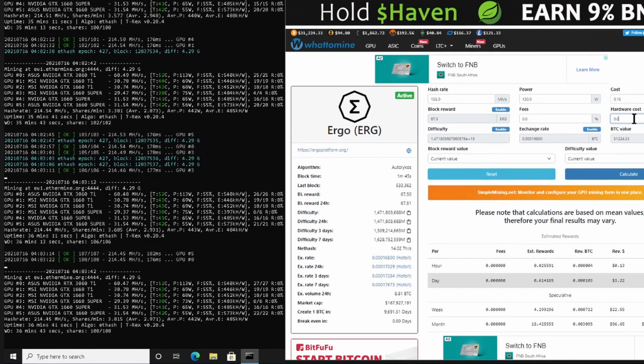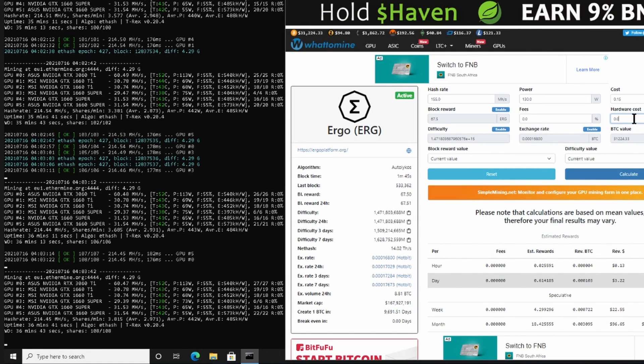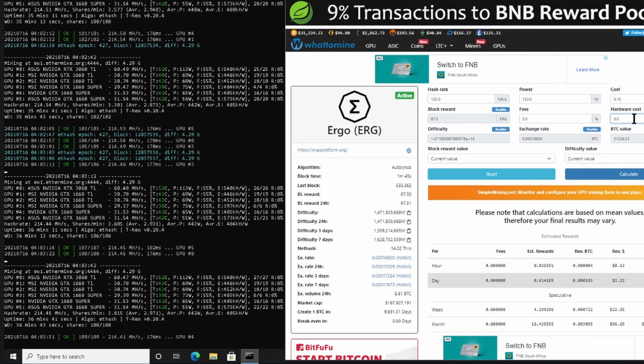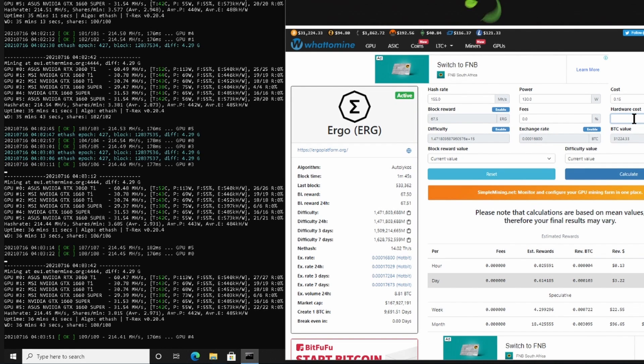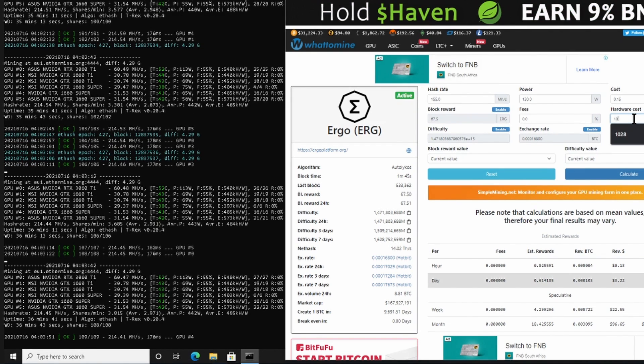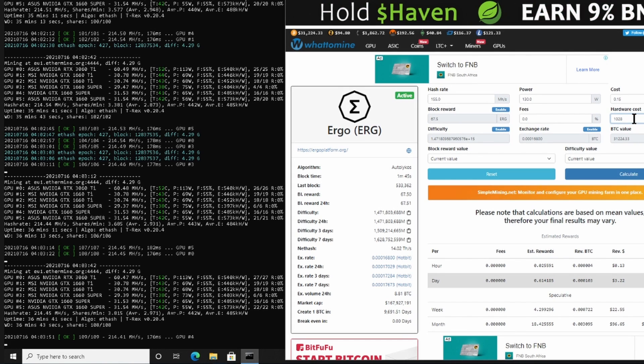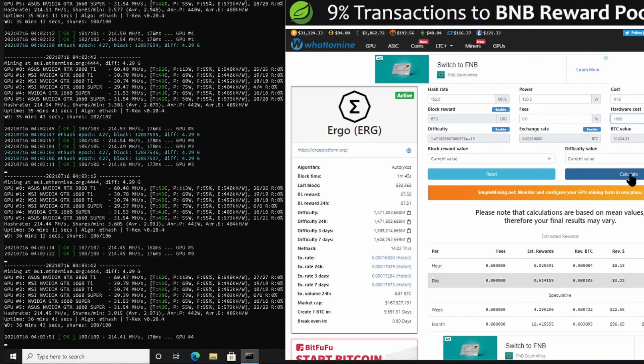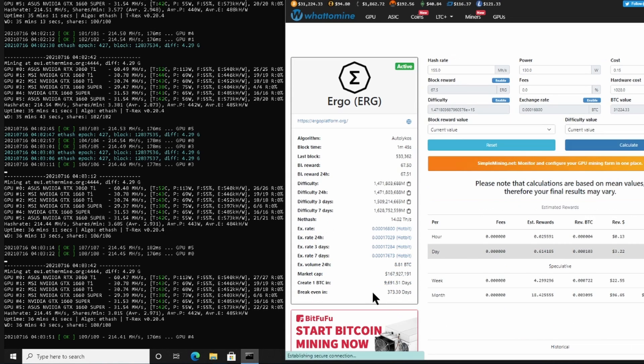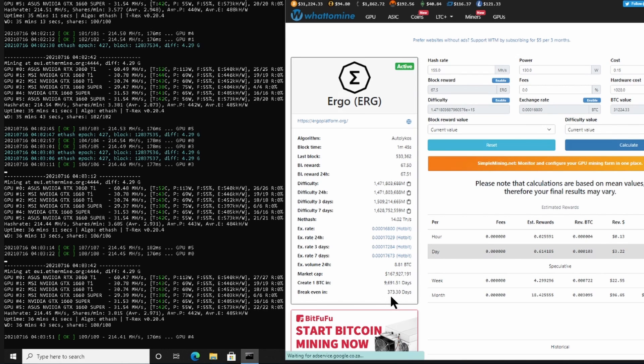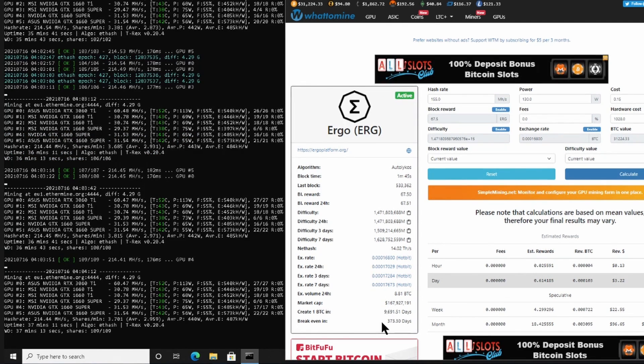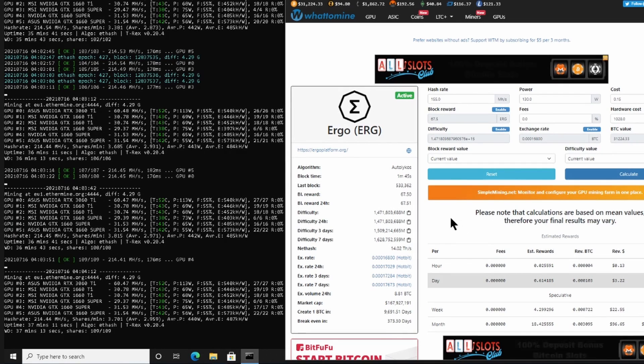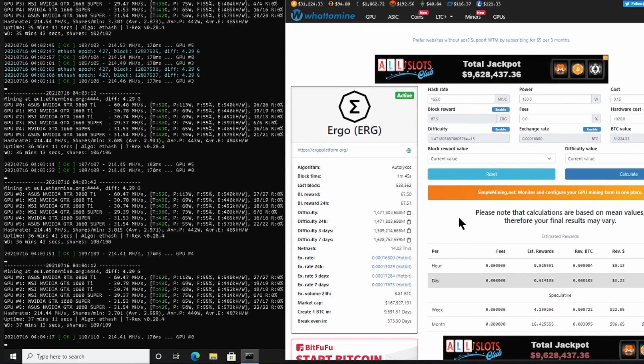And then we would click calculate, and over here it says you would have your break even at 373 days, just to give you an idea of how long it would take you to recoup that money.